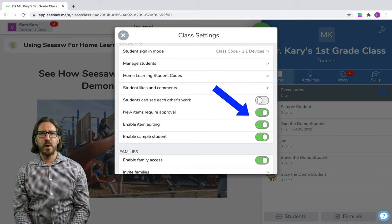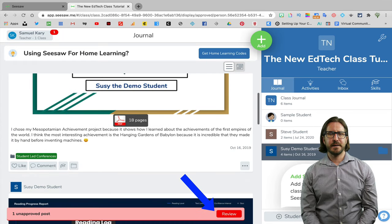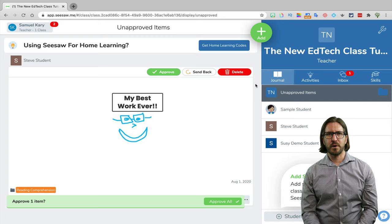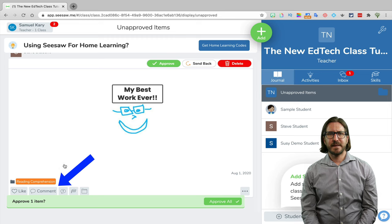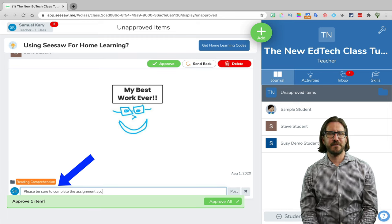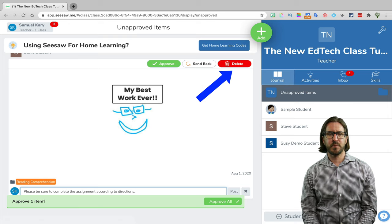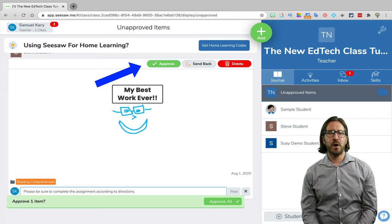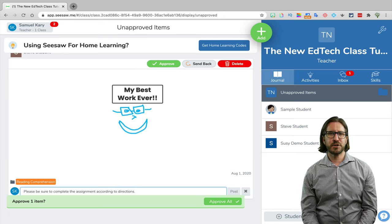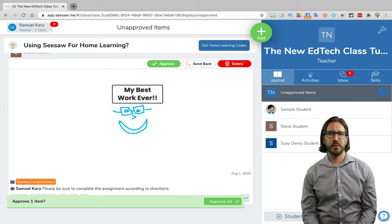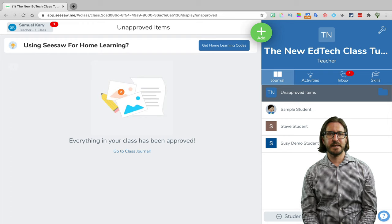The new items require approval setting is also turned on by default. As students are turning in their work, on the teacher end you're going to see that work come through and you'll have to approve it before it shows up in a student's journal. If the work doesn't meet expectations, you can leave a comment to let them know how they need to fix it and send it back requesting revisions. I tend not to use the delete function unless it's totally inappropriate, and then if you're ready to approve the assignment, just click on the green approve check. Just keep in mind, if you're using it for all your assignments, you're going to constantly need to be checking and approving work for it to actually show up as submitted.